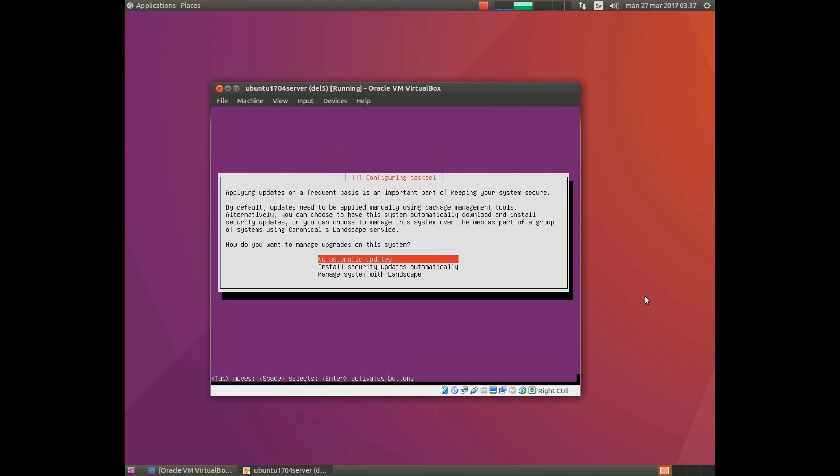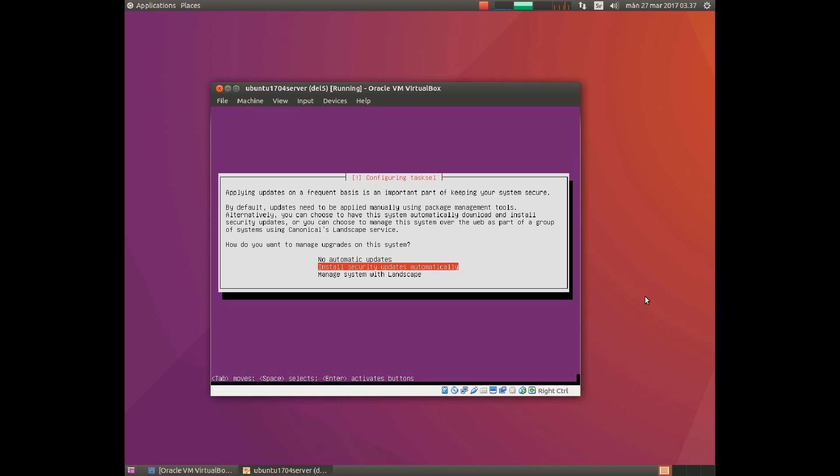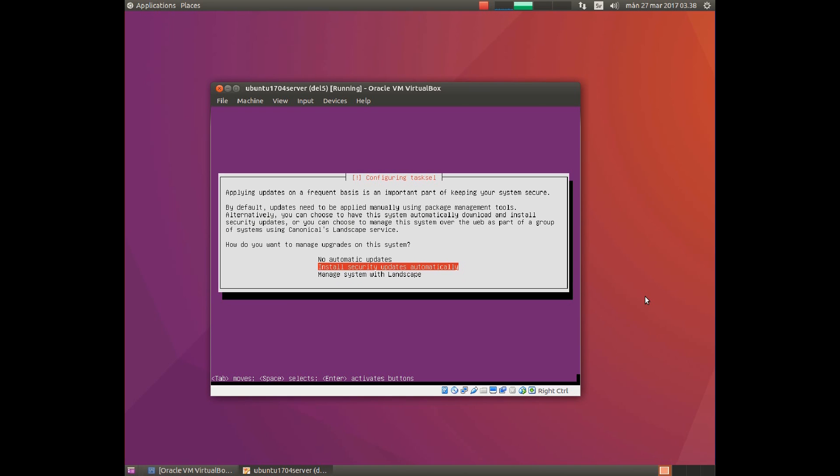Here you choose how updates should be handled. The top alternative is no automated updates. That means you must log on and install updates manually, even security updates. The second option installs security updates automatically. The third is managed through Landscape. That is something which normally costs money, so I will go for the middle option: automated installation of security updates.